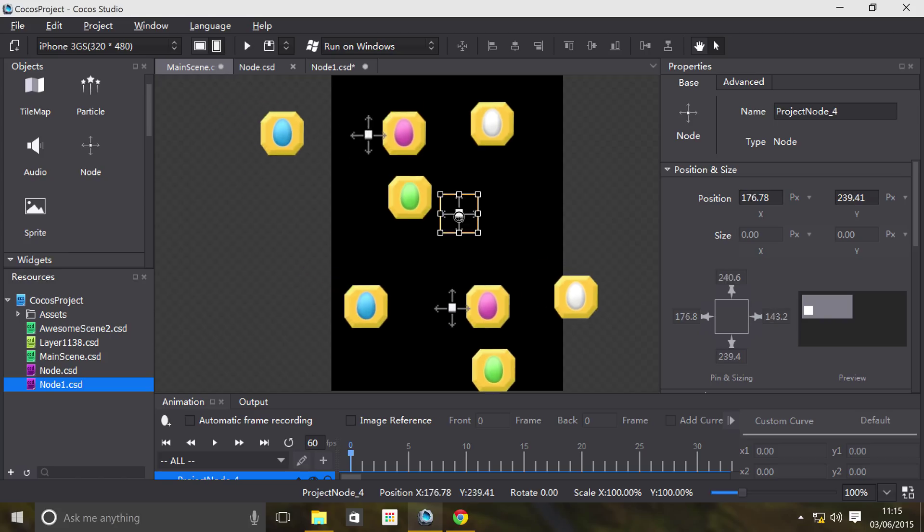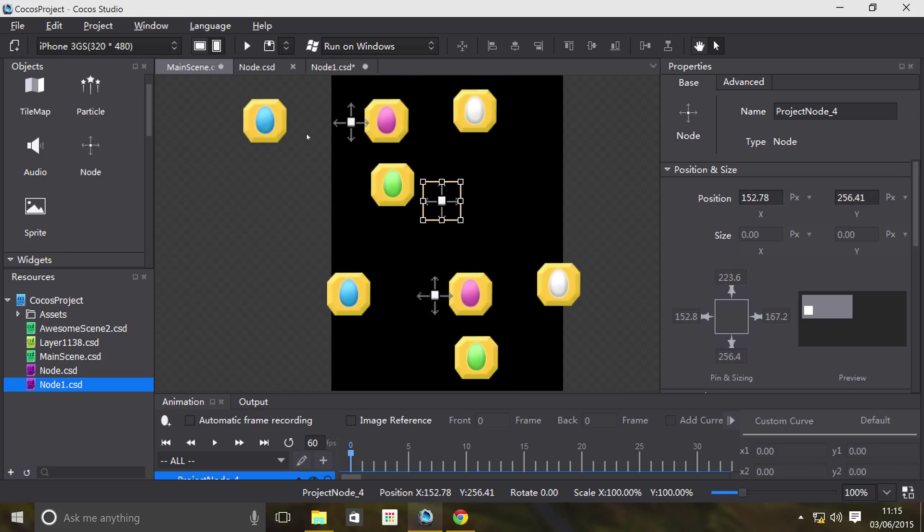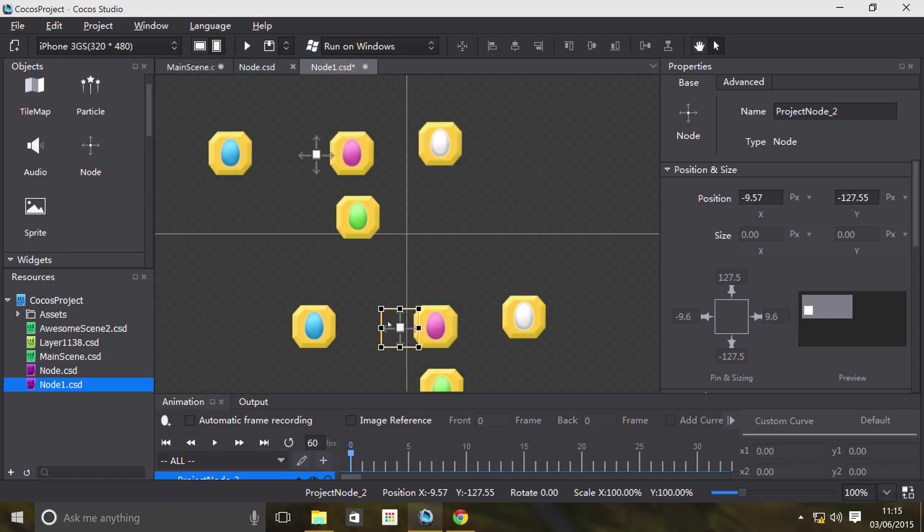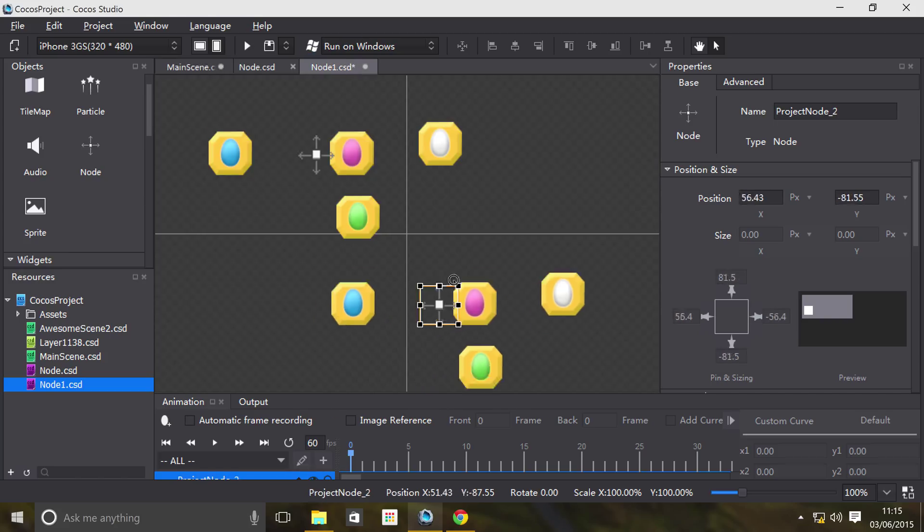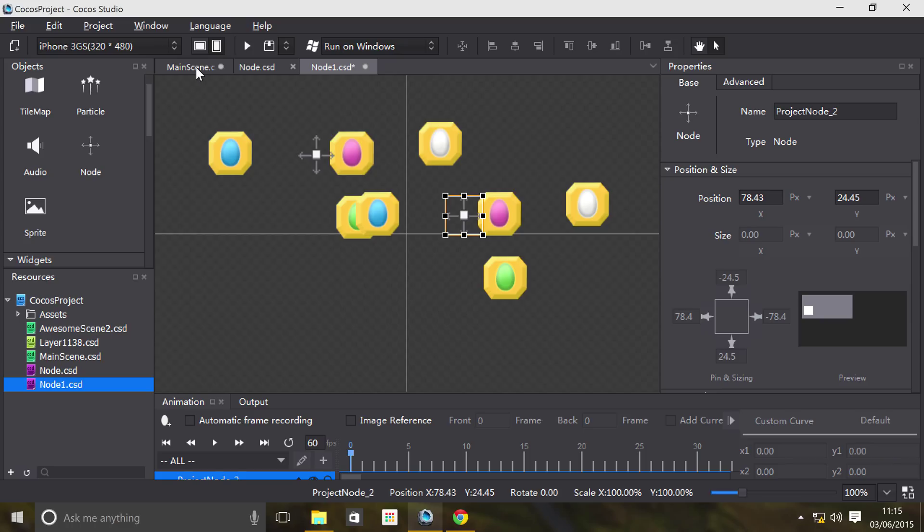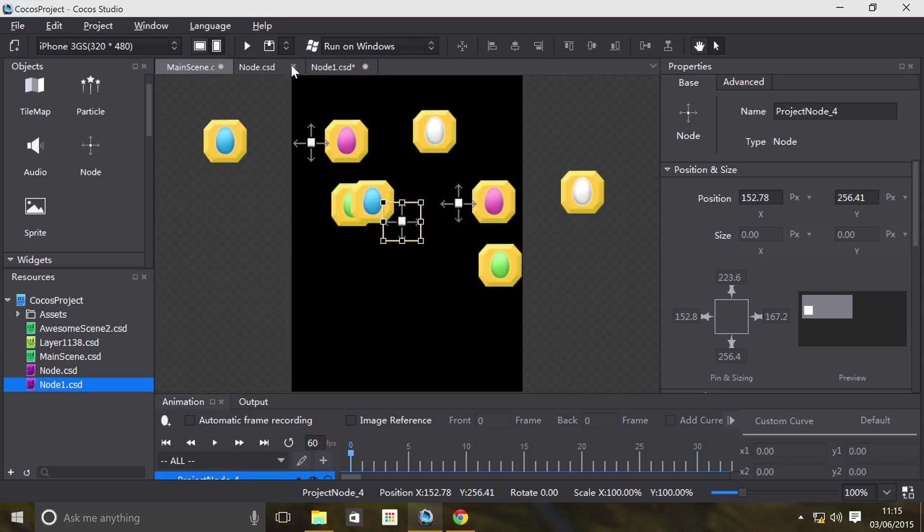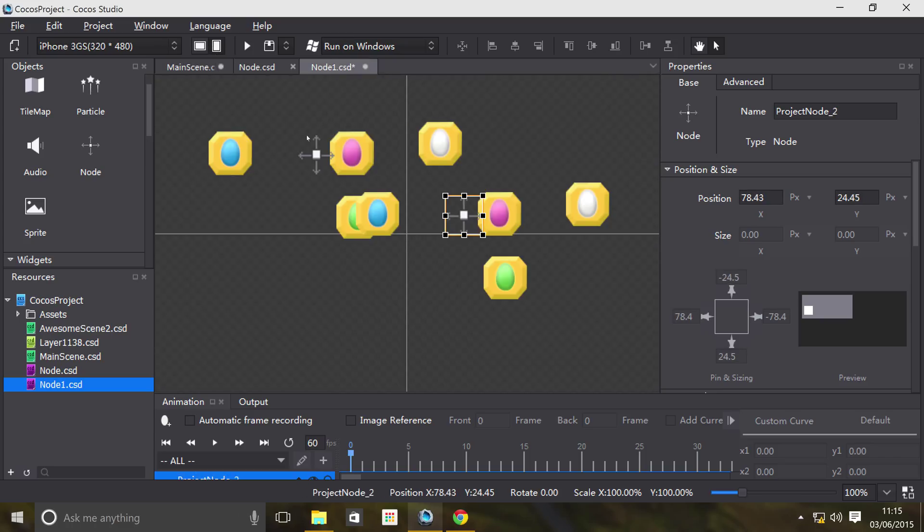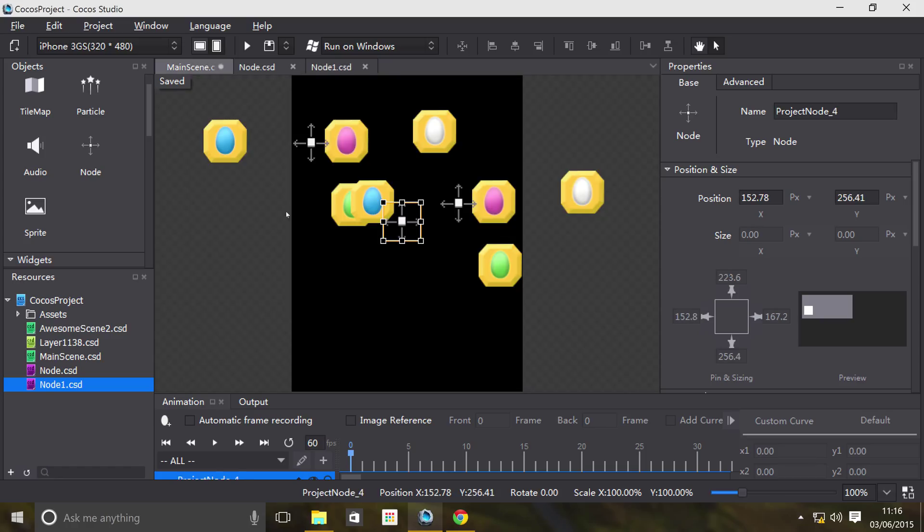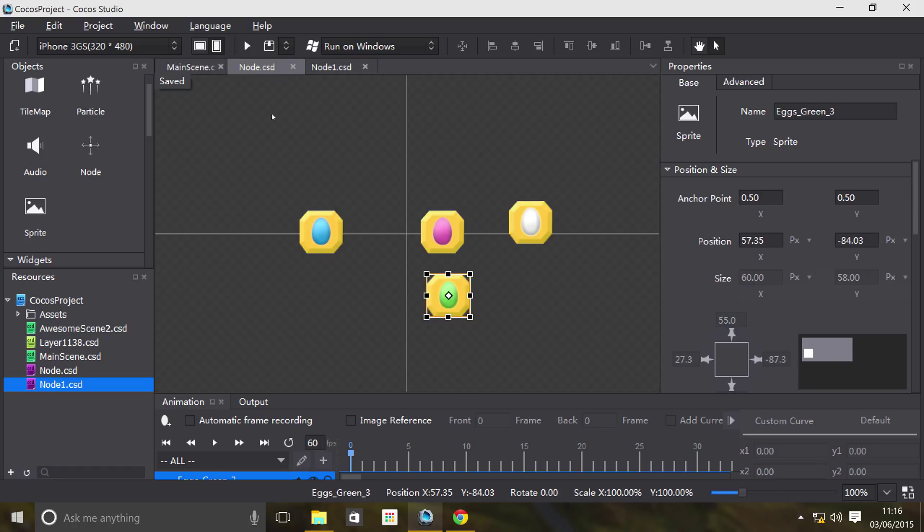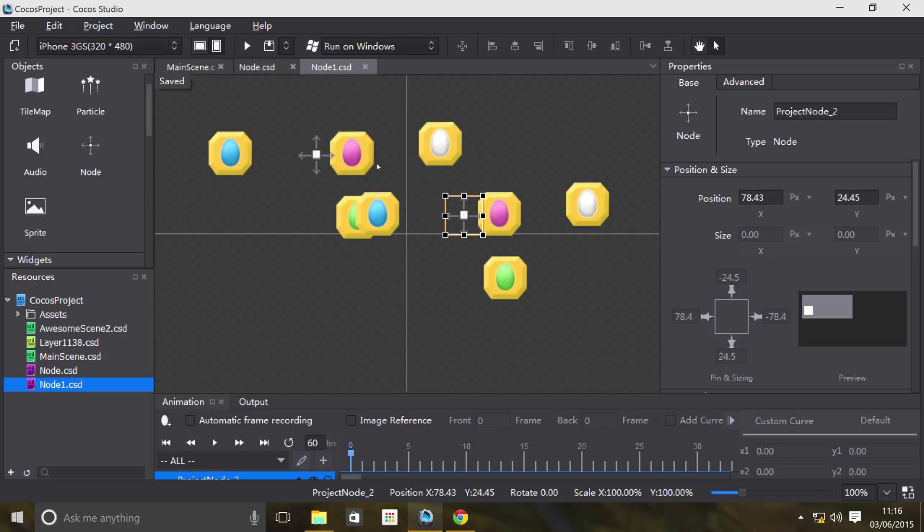If I move it, as you can see, it reflects in the other file. So basically, that's like node inception right there. Node1 consists of two node.csd files.